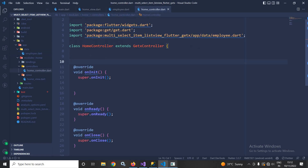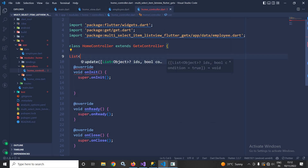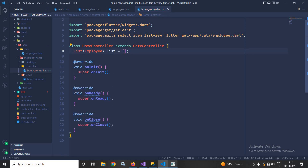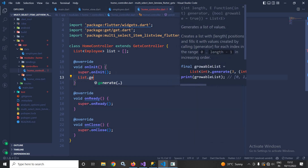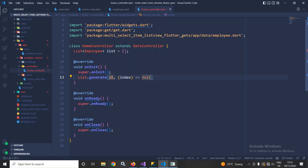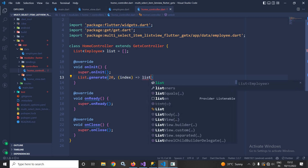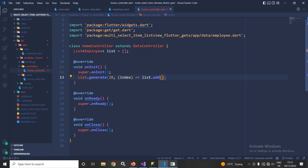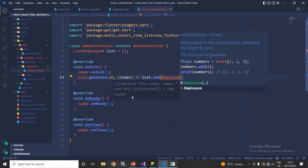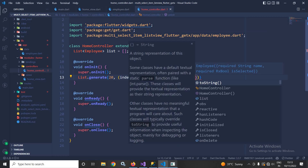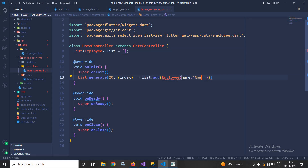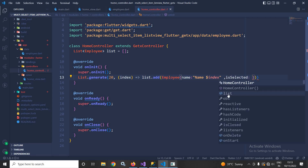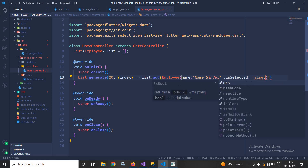The Employee class has a constructor which takes two parameters: name and isSelected. Now I will move to HomeController and here I will create a list of Employee, give it the name list, and initialize it with an empty value. In the onInit method I will use list.generate with a length of 20, and inside I will add an Employee with name set to 'name $index' and isSelected set to false.obs.